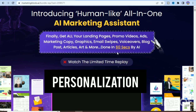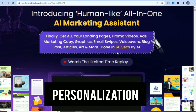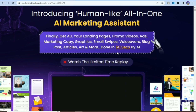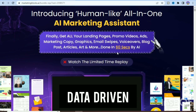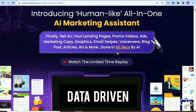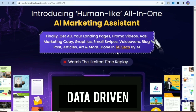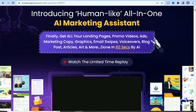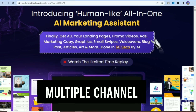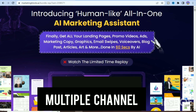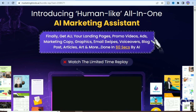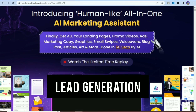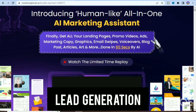The third advantage is personalization — you can create personalized campaigns that speak to your audience by segmenting leads and tailoring messages. The fourth advantage is data-driven decision making — you can make informed decisions based on real-time analytics and track the performance of your campaigns. The fifth advantage is multiple channels — you can reach your audience across email, social media, and your website.